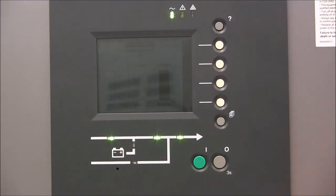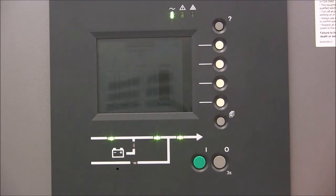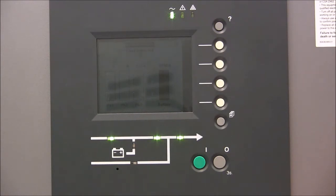This video demonstrates how to transfer the Galaxy 5000 UPS from normal operation into bypass operation and totally shut it down. These instructions are located in the owner's operation manual as well as at www.apc.com.